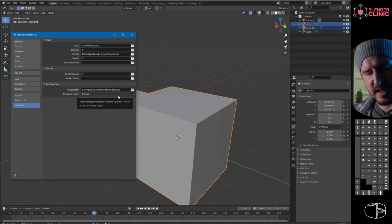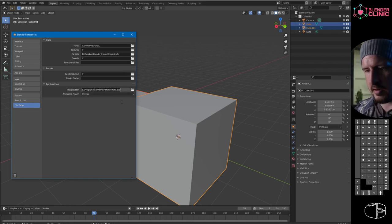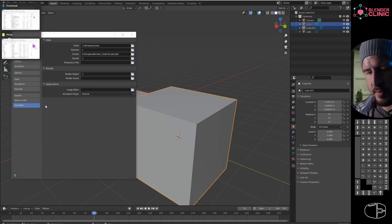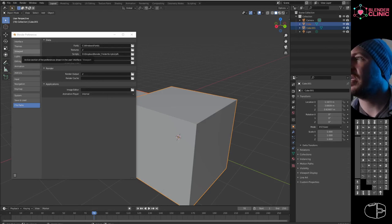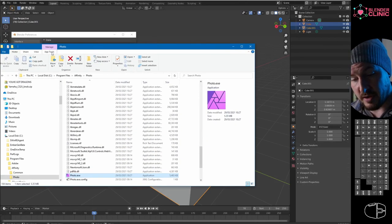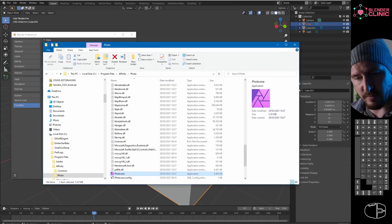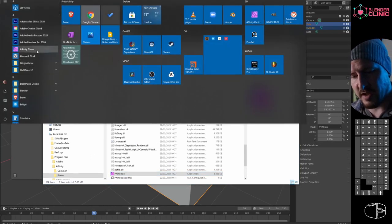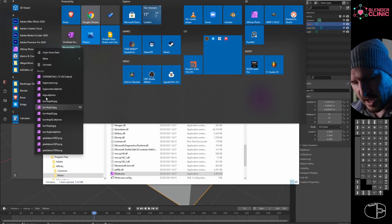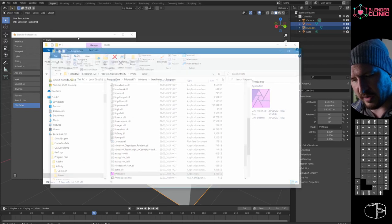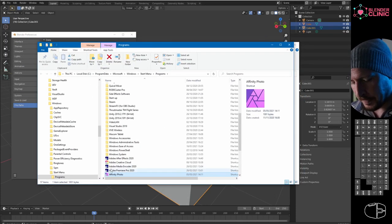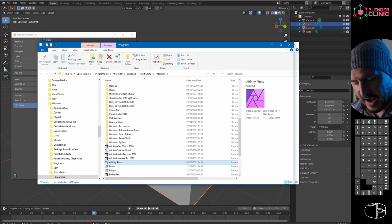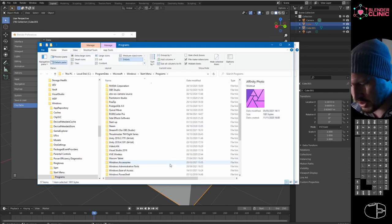Also setting up an image editor here. I've got it set up to Affinity. I'm just going to delete that path so I can show you. Find the exe file for your image editing software. Mine's Affinity, so I could just go here, find Affinity, and open file location.